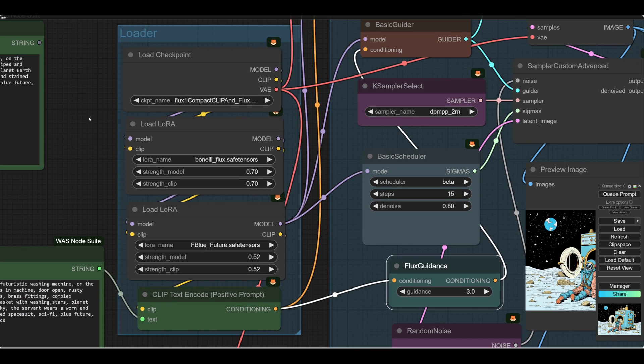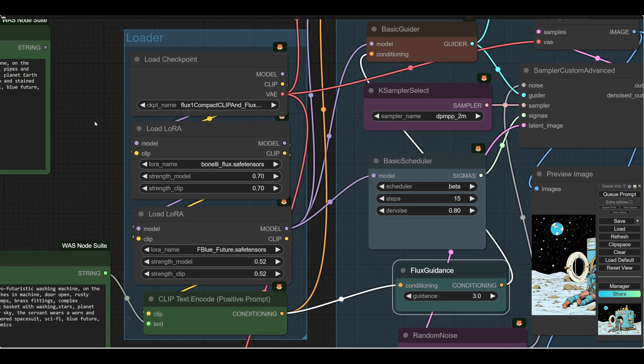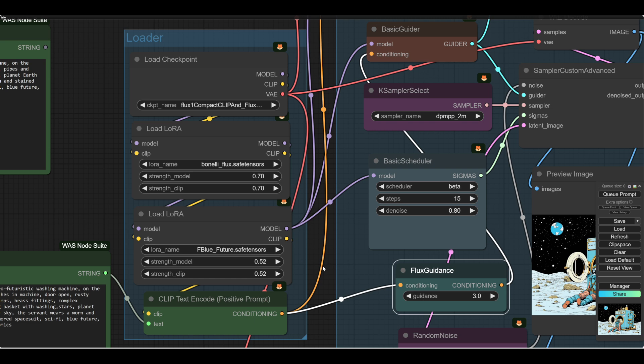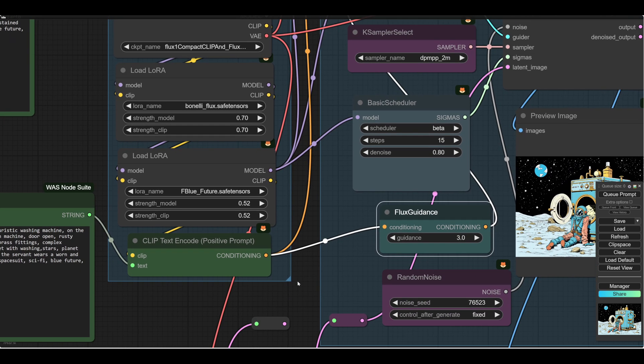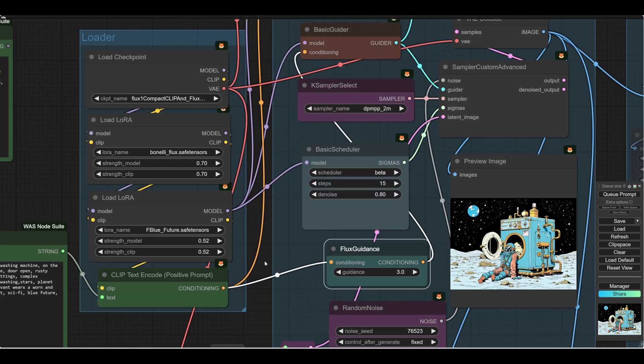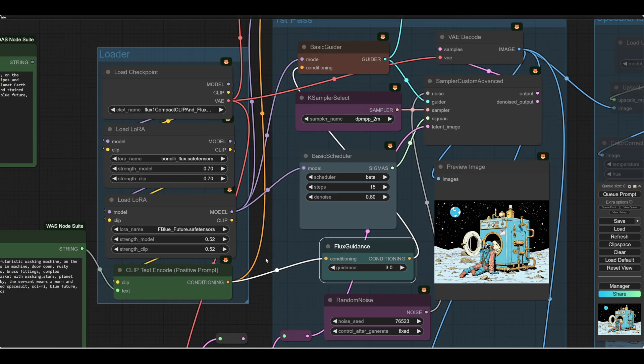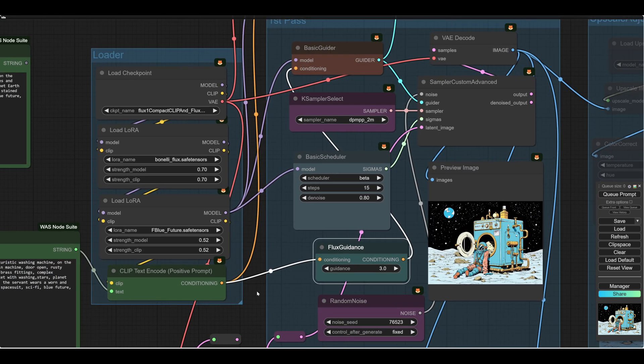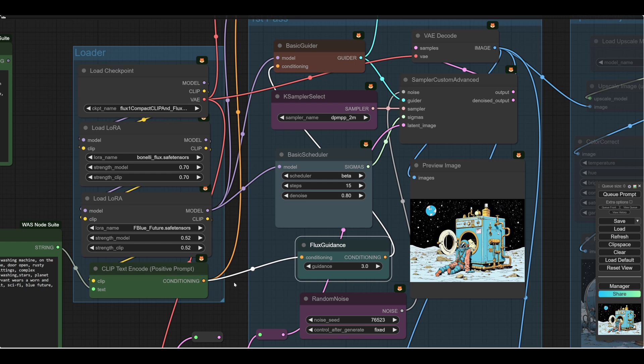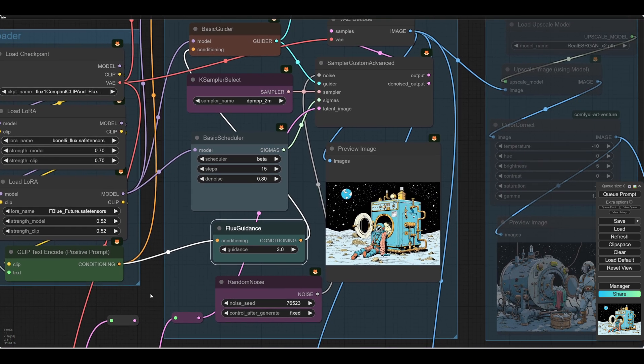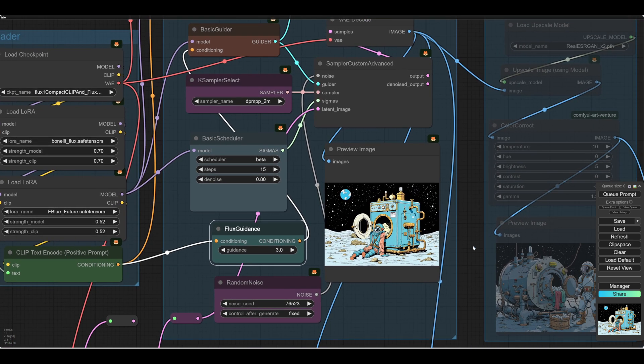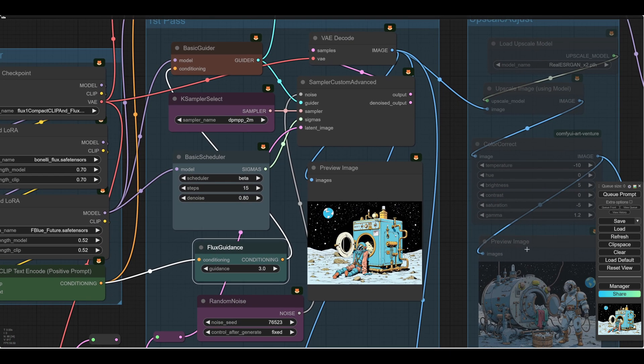I'll quickly describe the LoRAs. So we've got rather nice comic strip LoRA, Bonnelli. And we've got Blue Future, which is a very nice LoRA. Someone who makes a lot of nice LoRAs, if you look them up. I'll put the links in the description below. Okay, so we'll fire that off.